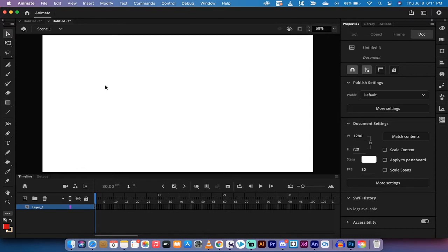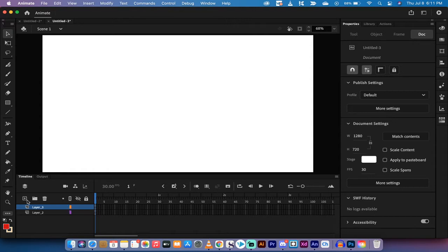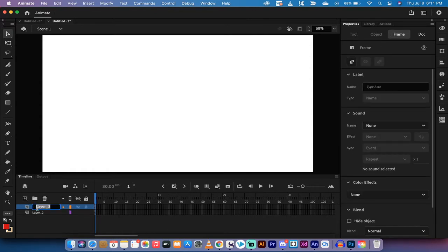So let's get started. I've got a basic document here opened up with nothing on it, just a blank layer. First thing I'm going to do is I'm just going to create a new layer and I'm going to call it custom brush.